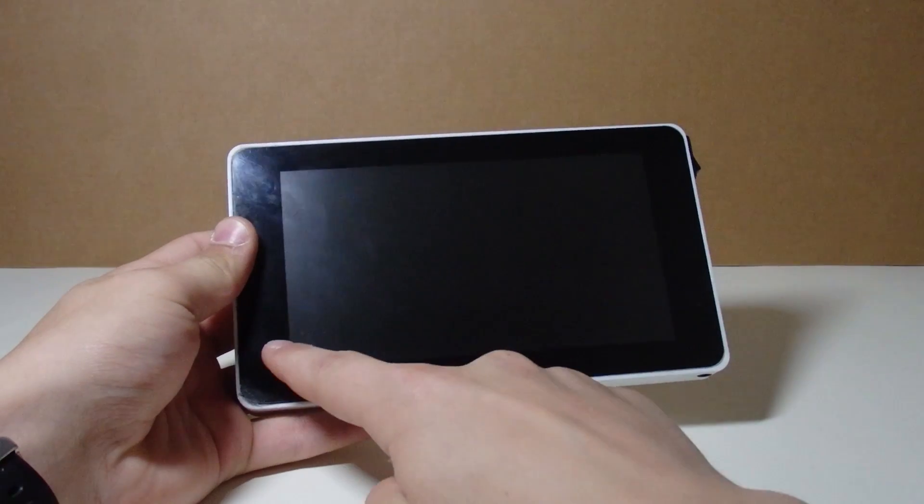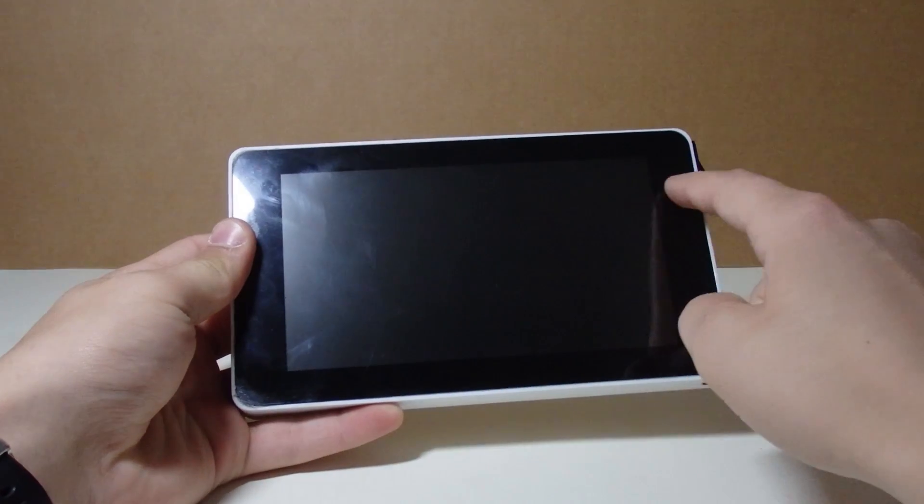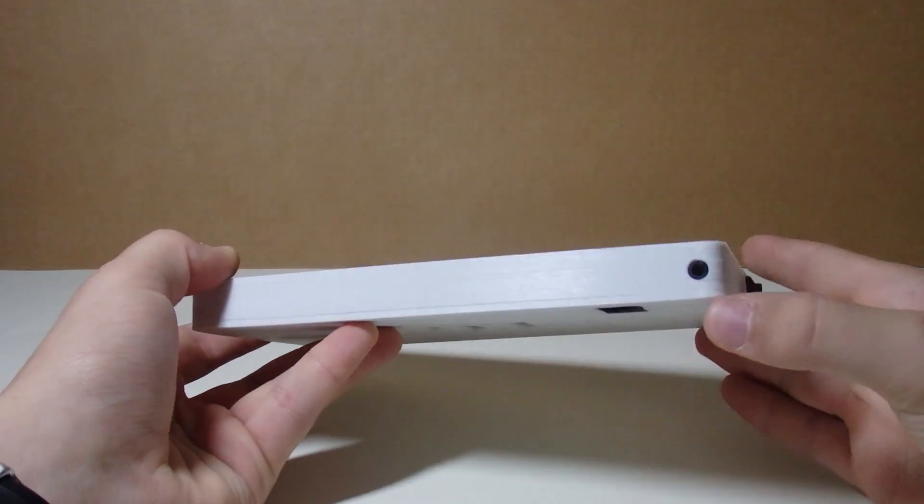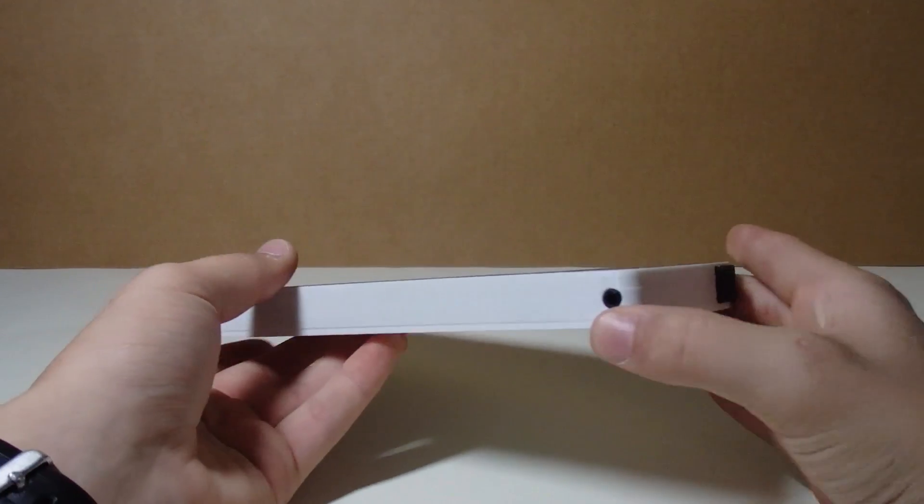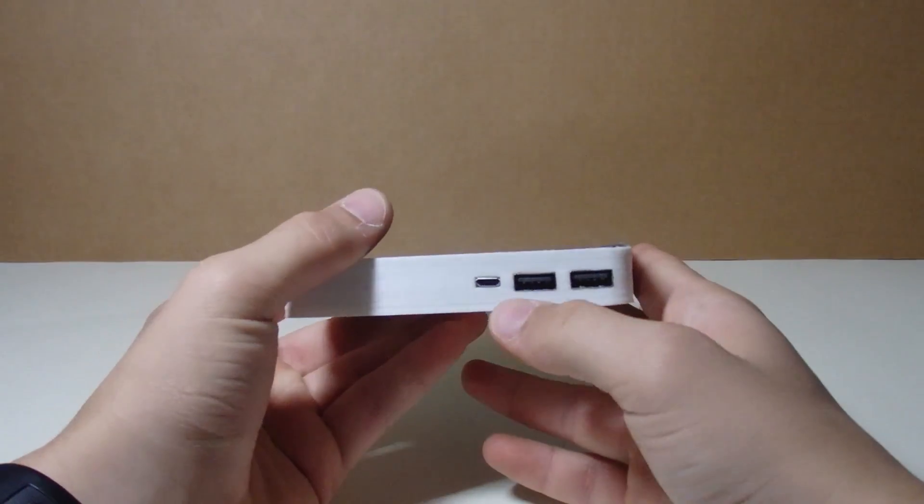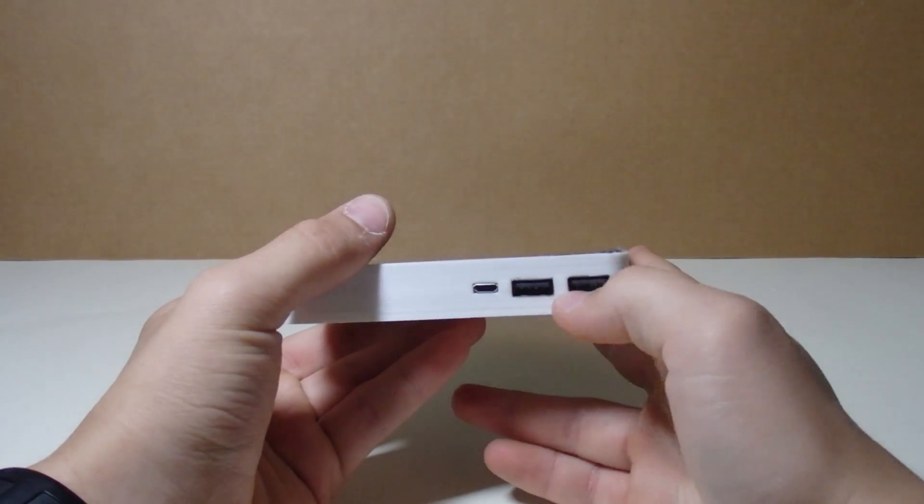On the outside there's an 800x487 inch touchscreen display, a 3.5mm headphone jack, an on and off switch, two USB ports, and a charging port.